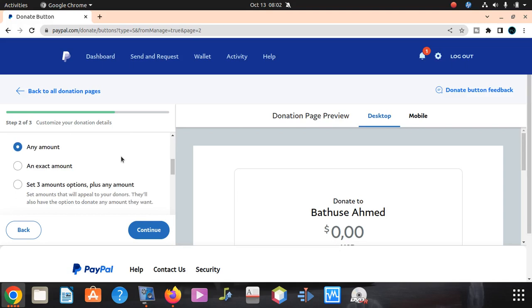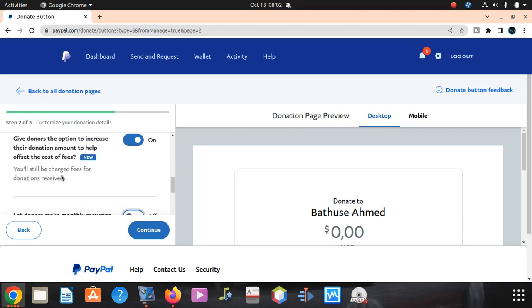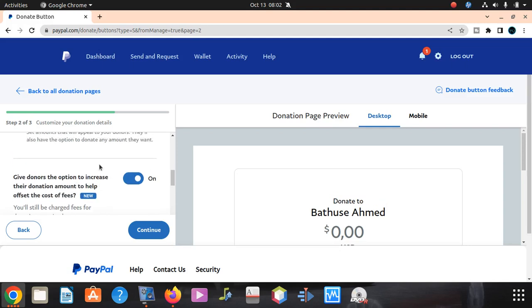Especially most of them want to pay once off. They don't want every month you debit. If you leave that button on, PayPal is gonna go every month and take money from their account. So we're gonna say an amount. That means people can give donors the option to increase their donation amount to help offset cost of the fees. Leave it because a person wants to pay whatever amount they want to pay.